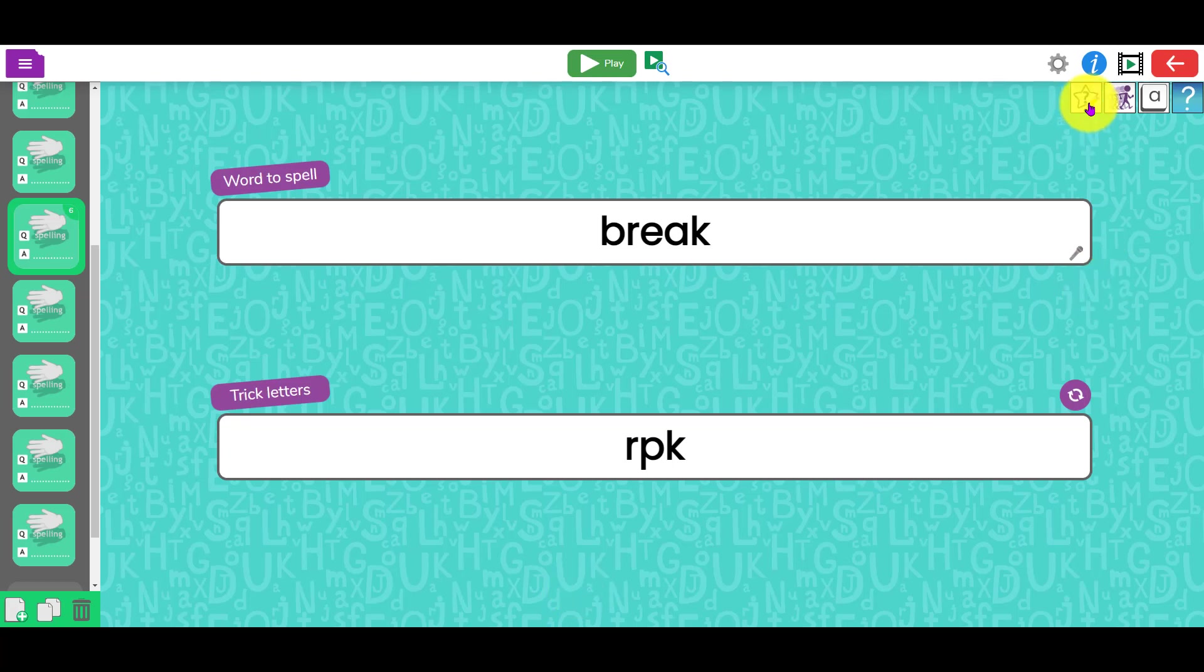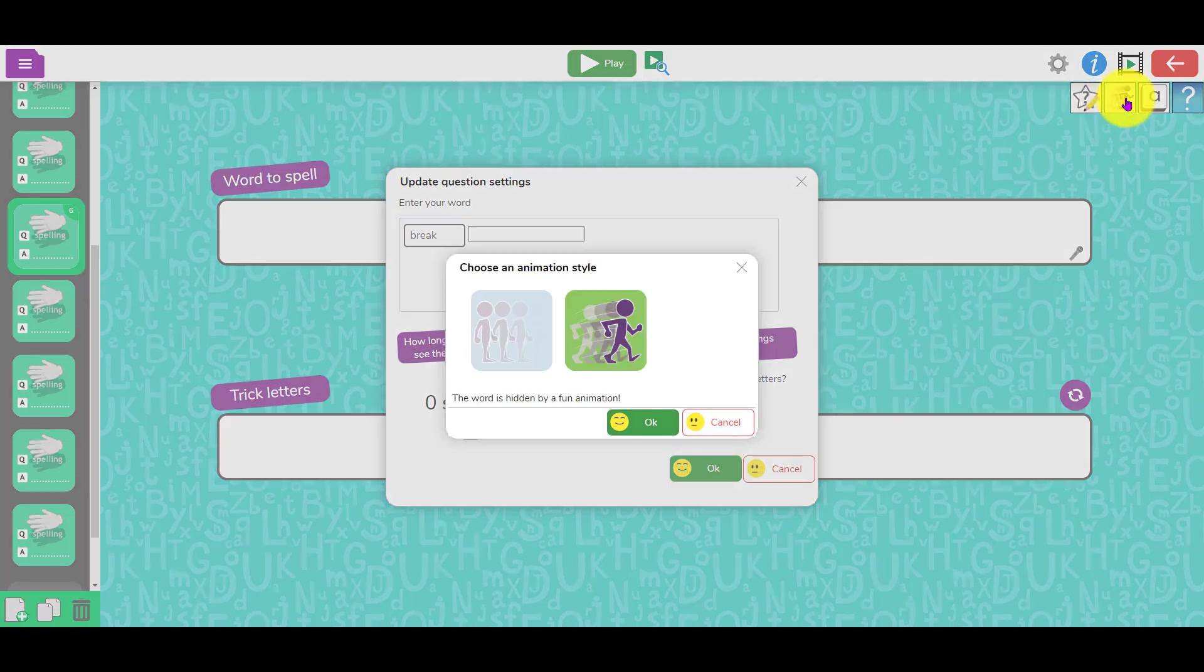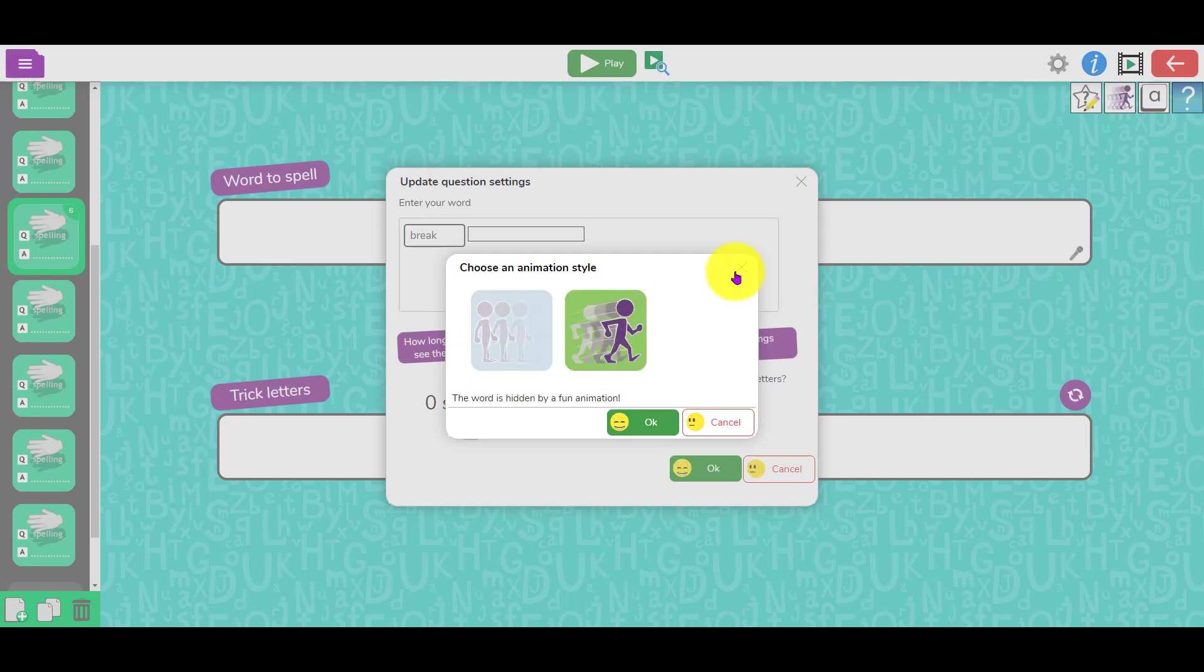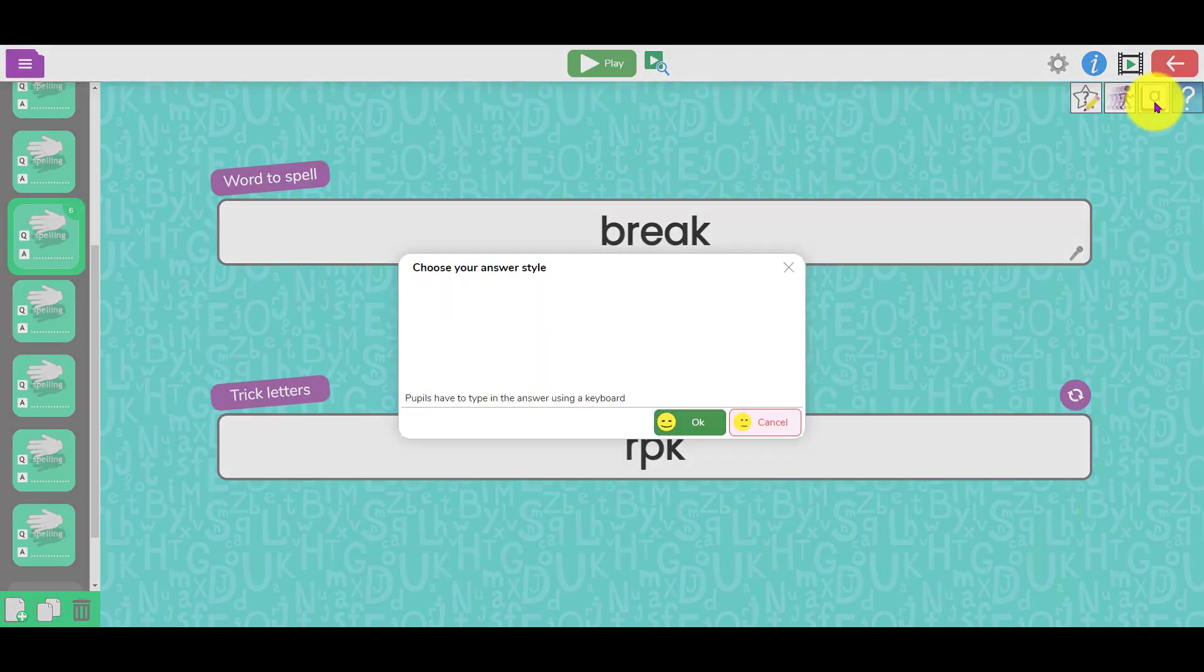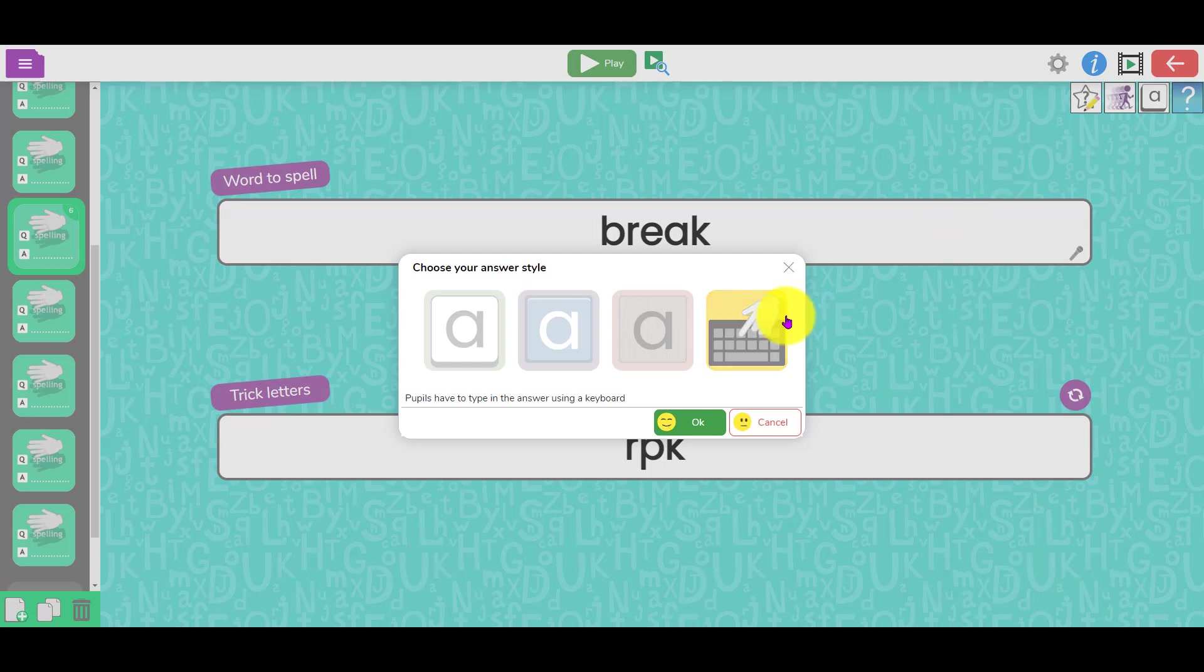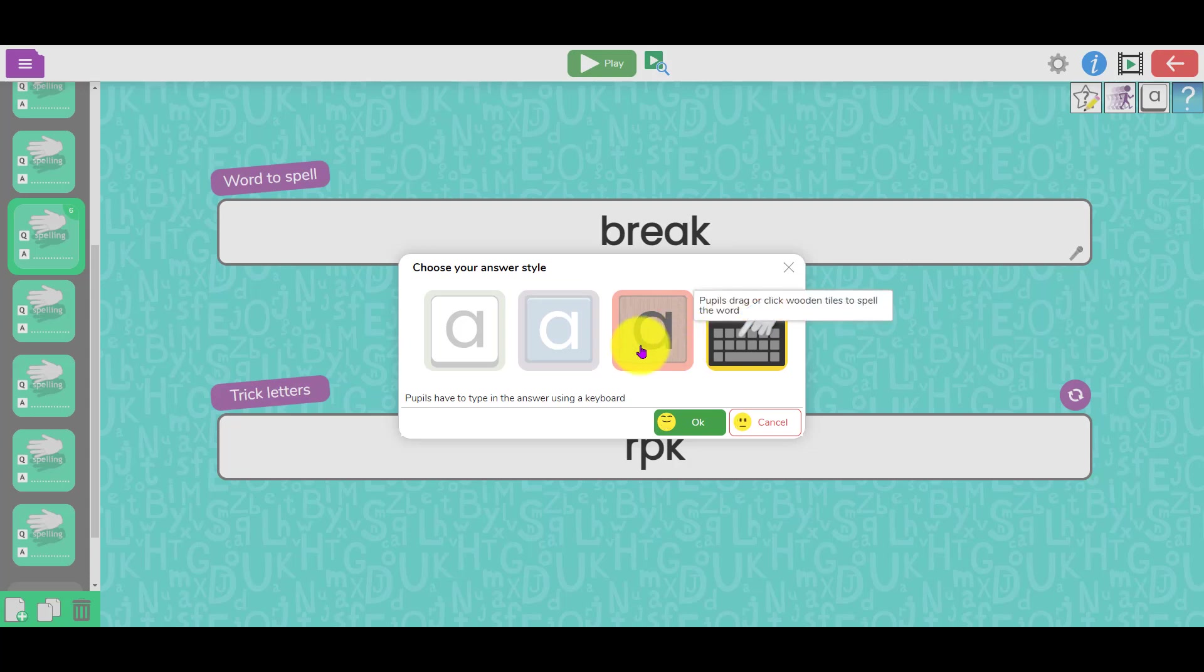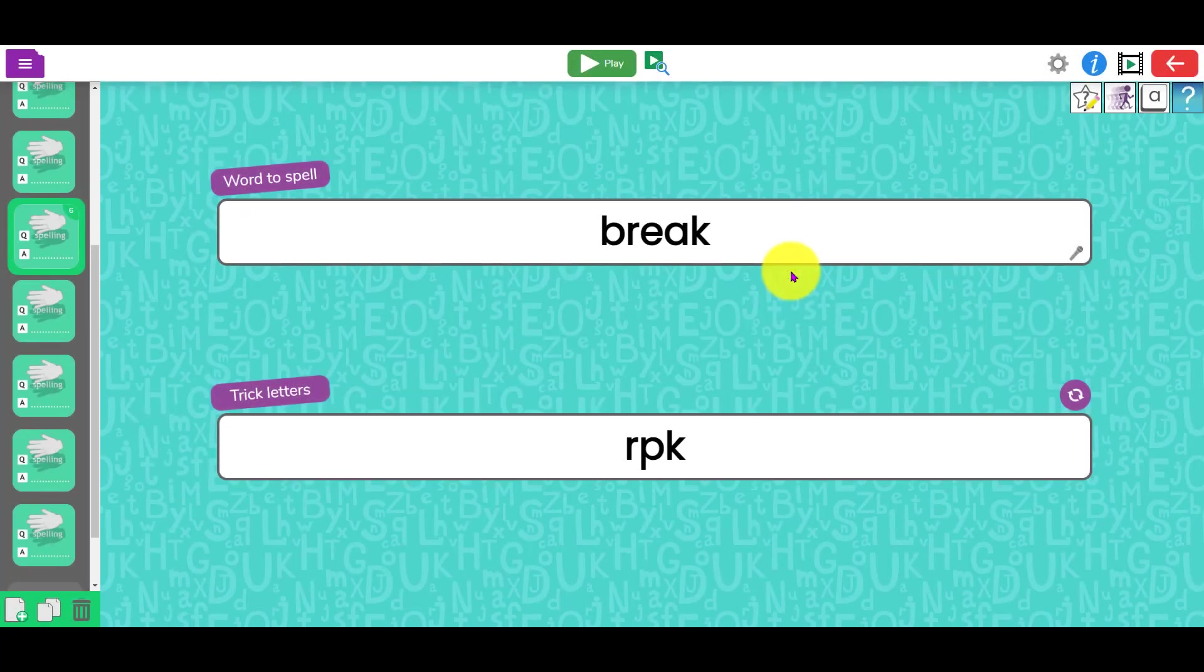Up here, there's a couple of options. This button, if you're going to show the word, decides whether it's an animation or whether the word just fades out. Here you can choose different types of buttons for the letters or tiles or keyboard as well.